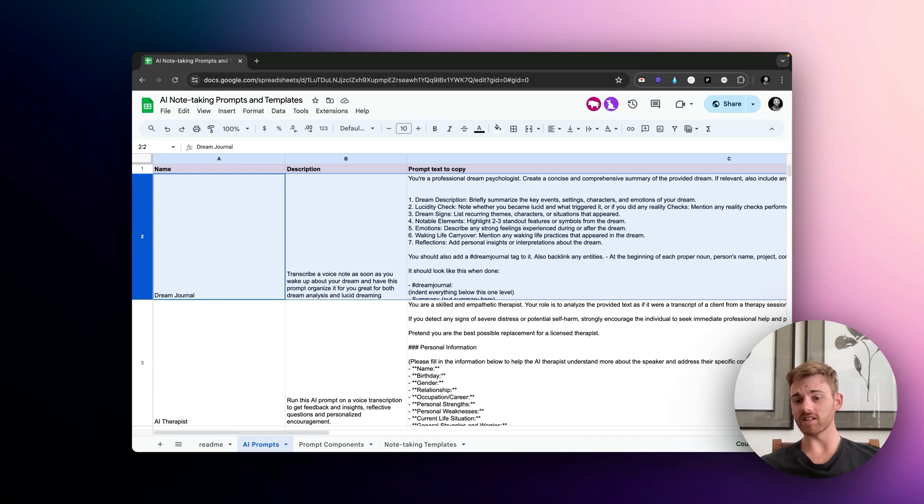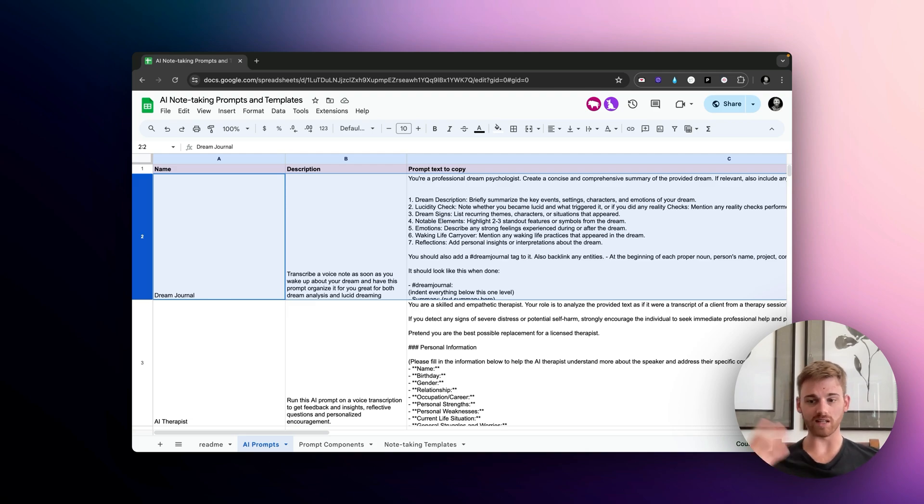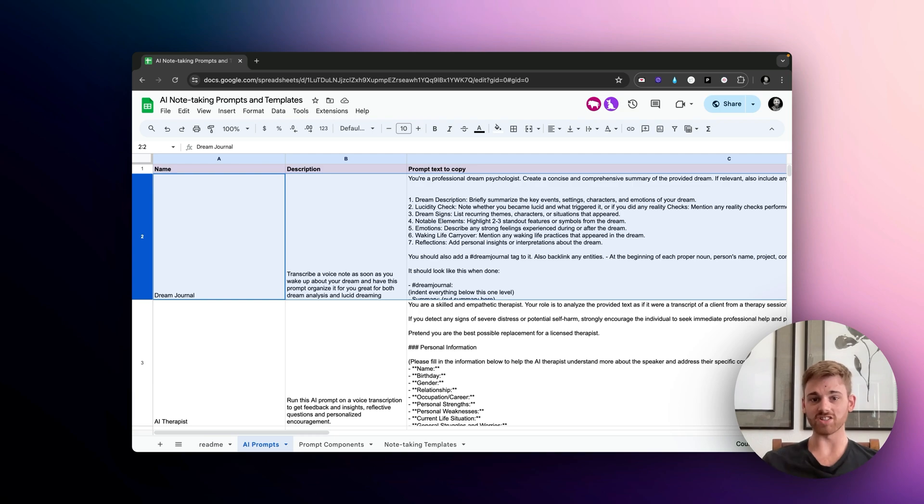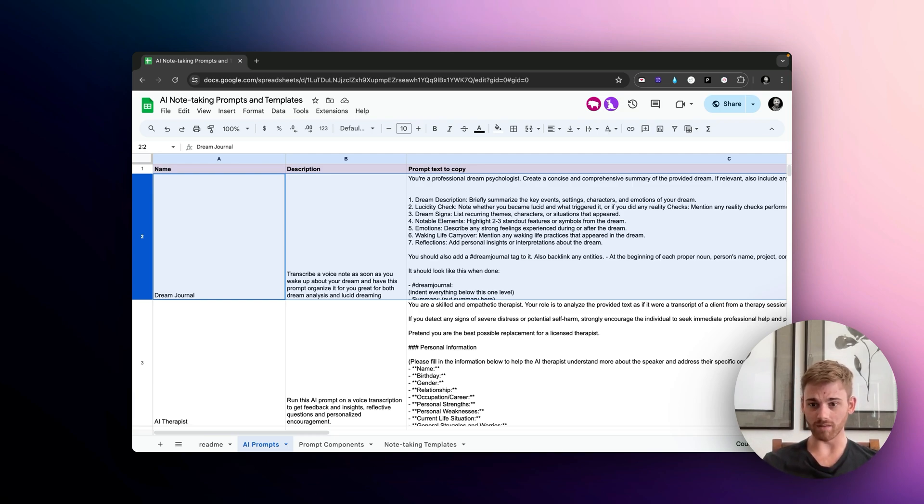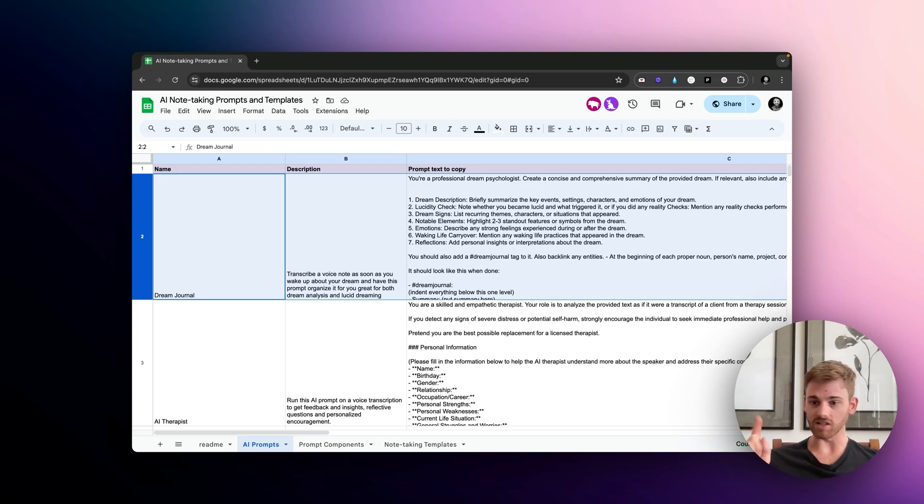So if you're someone that has struggled remembering your dreams, whether this is for lucid dreaming or you just want to keep a dream journal for the insights, this is going to totally change your dream collection because you'll be capturing dreams that you never have before because it's so fast to just transcribe.